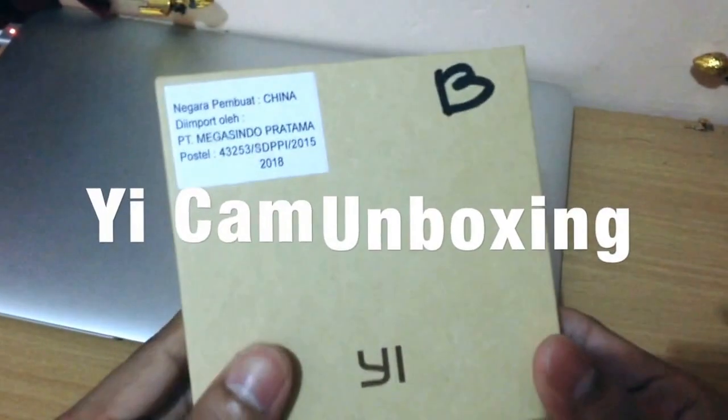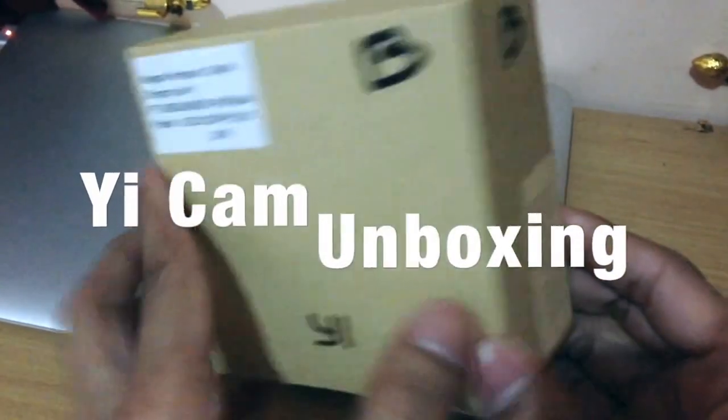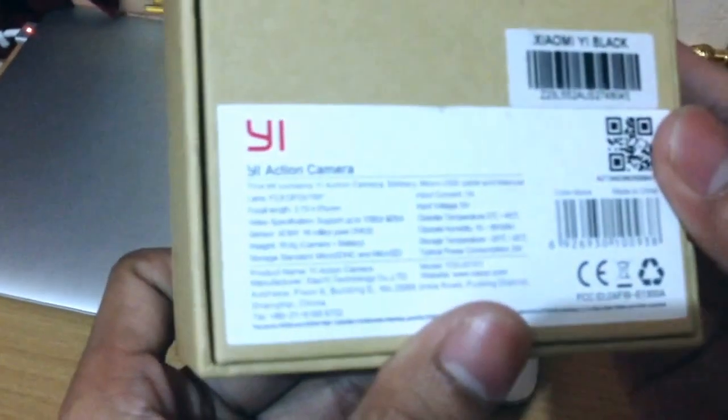Hello everyone, this is the Xiaomi Yi Black version. Let's see what is inside the box. I'll open it.